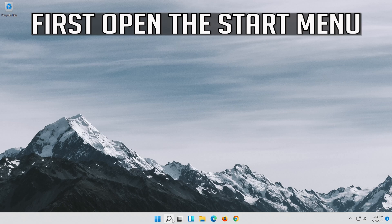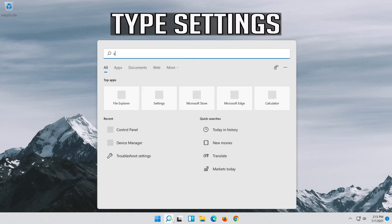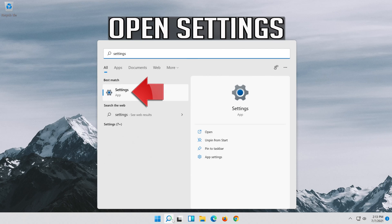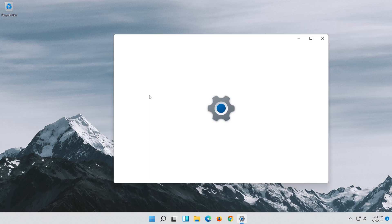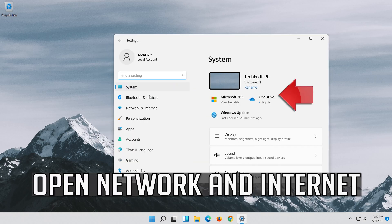First, open the Start Menu. Open Settings, then open Network and Internet.